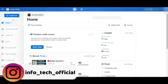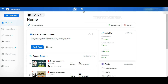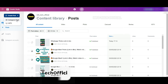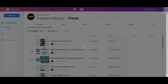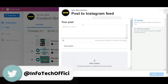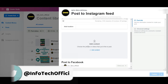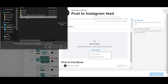Let's see how it will schedule in this video. I will see you on Facebook and Instagram. If you want to create a post, click that. Click create a feed. I will add an image.